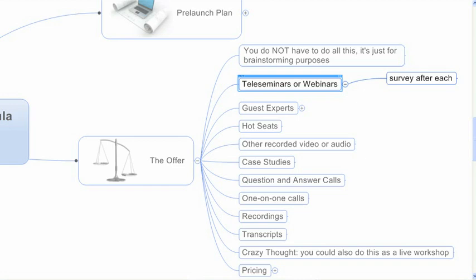Sometimes I get a question, could you just do this as a video and release a video each week or as each module? And you can certainly do that. I just think with a seed launch, doing it live interactively is generally a higher perceived value, not always, but usually. And so I would go with the teleseminar or the webinar.